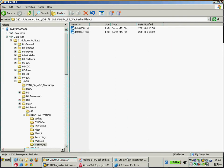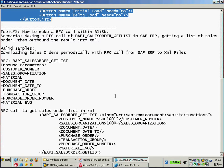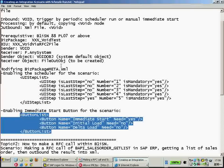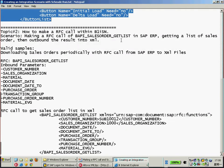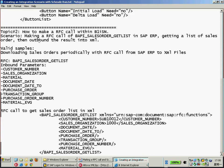Now for topic number two, I would like to show you how we can make an additional call inside the processing. Because in the processing here, we do nothing - even the XML transformation. Maybe for some scenario, the customer would like to, maybe every midnight, make an RFC call to the business suite, SAP ERP or SAP CRM, to retrieve a list of sales orders or sales opportunities, and then synchronize to the Business One system or even to the file system.